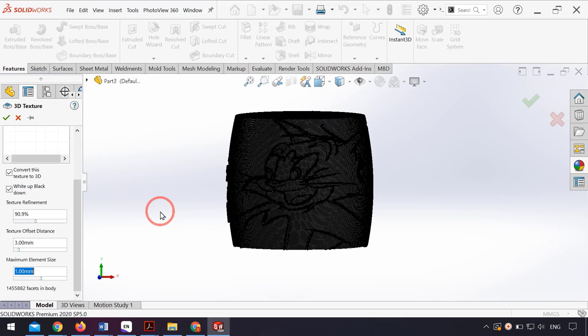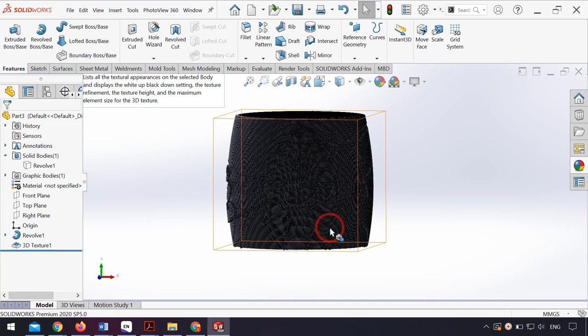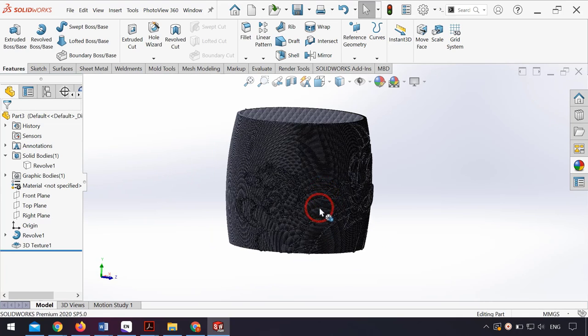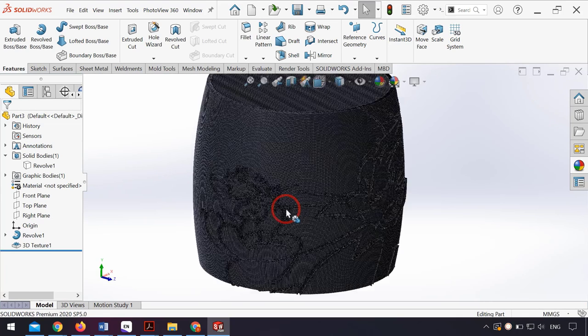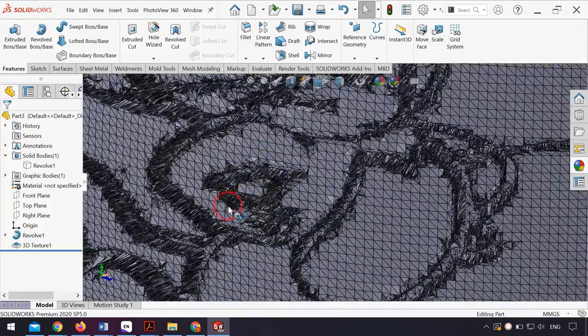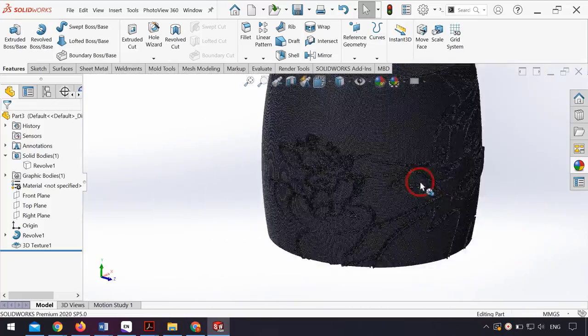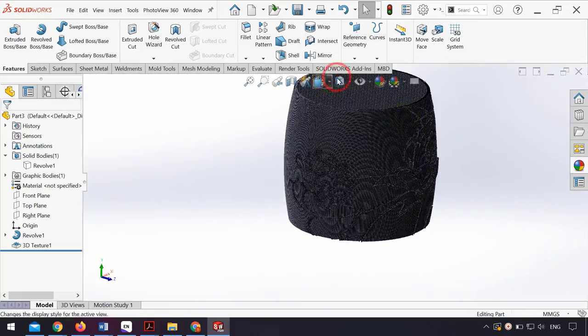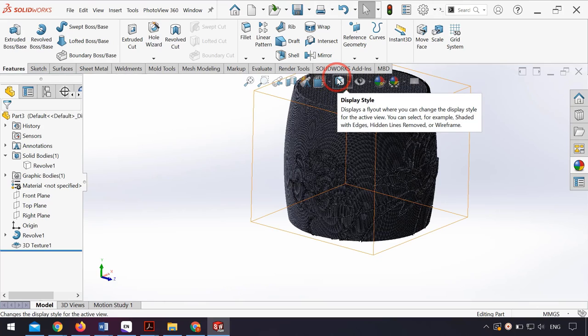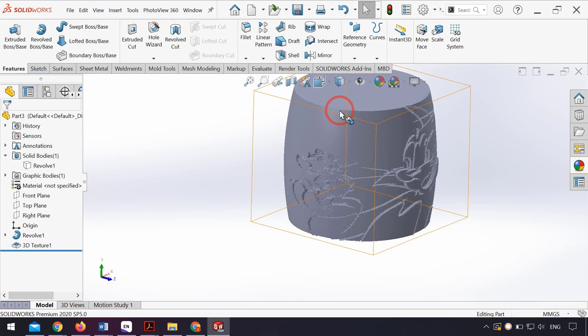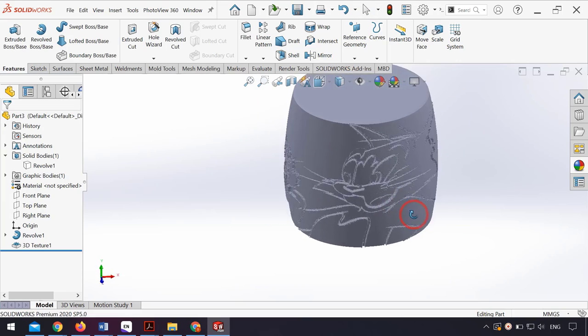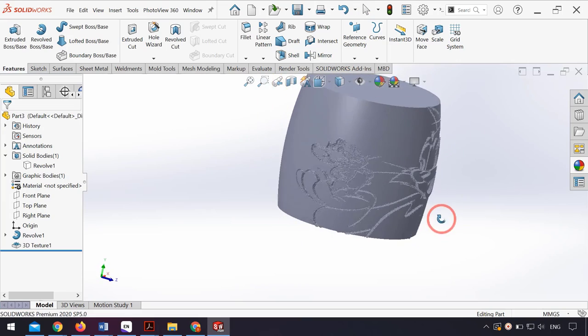Finally, I click OK. As you can see, my part changed to a mesh. From Display Style, I click Shaded, and you can see my image on the surface is now 3D.